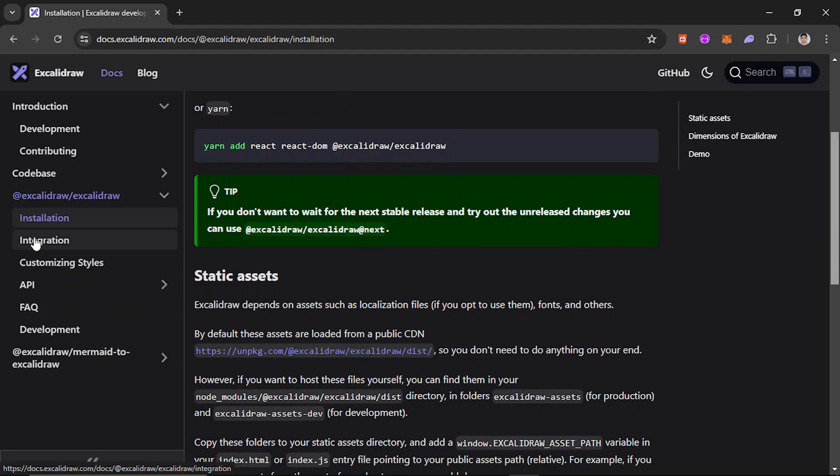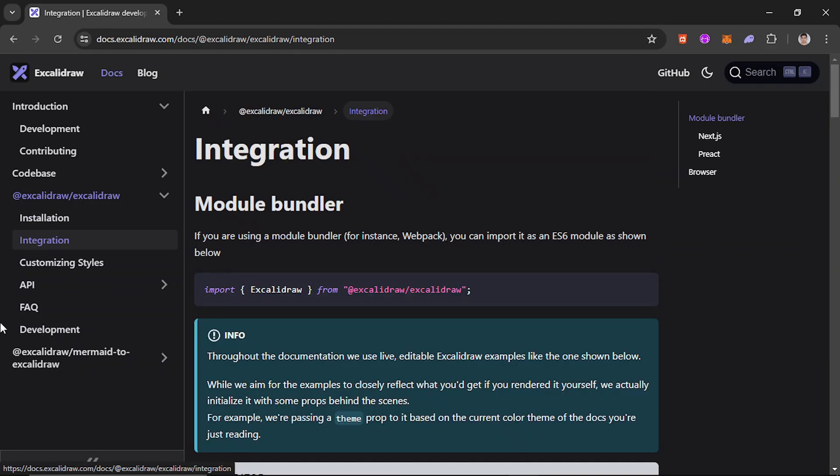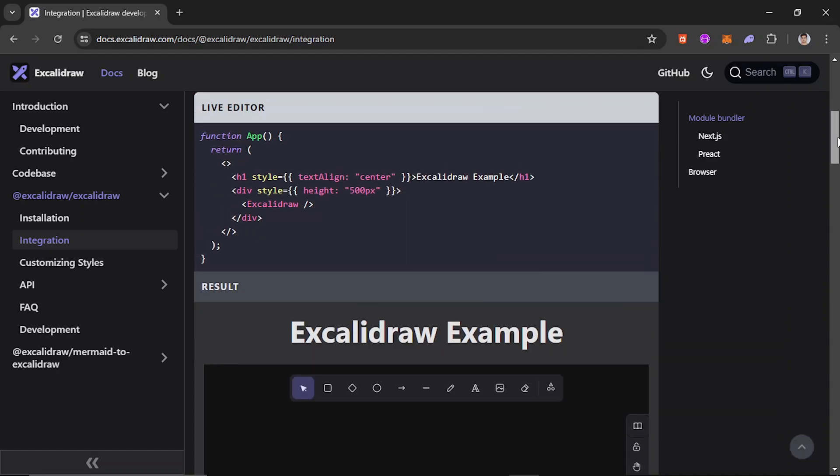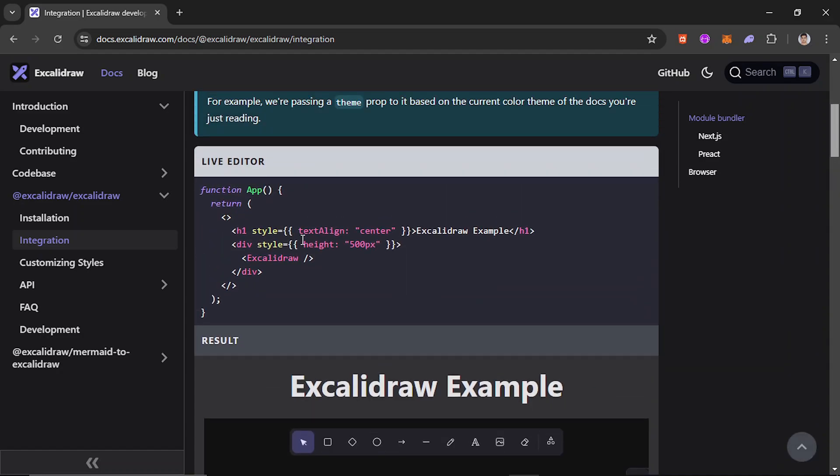After that, you can click on integration and then you see we have to import this Excalidraw component and we can simply use it. Using it is very easy - you just need to provide a container in which you can specify a height in which you want to render the whiteboard component.